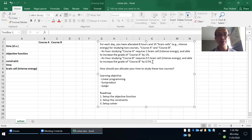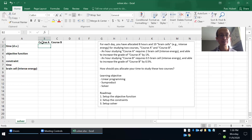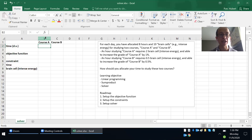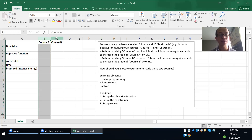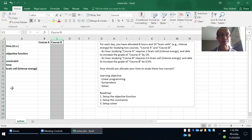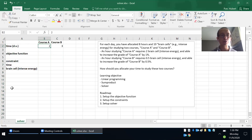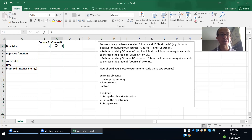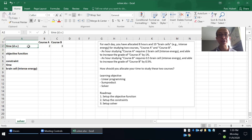I've set up the Excel spreadsheet so that anything relating to Course A is in column B and anything relating to Course B is in column C. Column A just explains what each row represents. If I put two in Course A and three in Course B, that means I allocate two hours to Course A and three hours to Course B. These hours represent the decision variable.